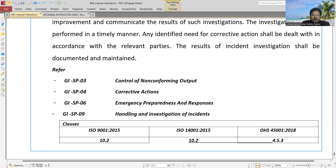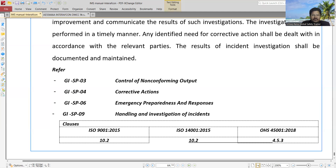In IMS, it's very important to check each document and the records they have. Most importantly, under each clause of ISO 9001, 14001, or 45001, we need to double-check that the company has complete records and documentation, well implemented with sustainability and all that.